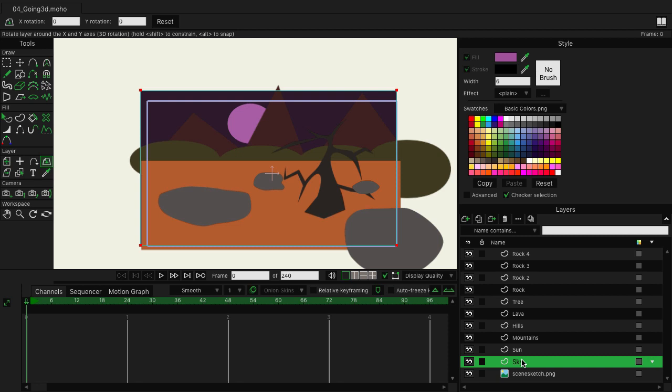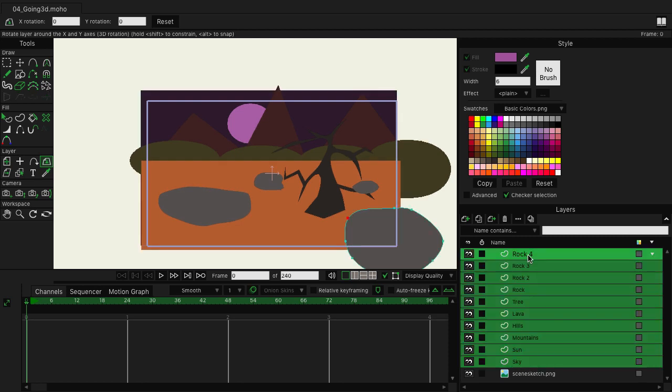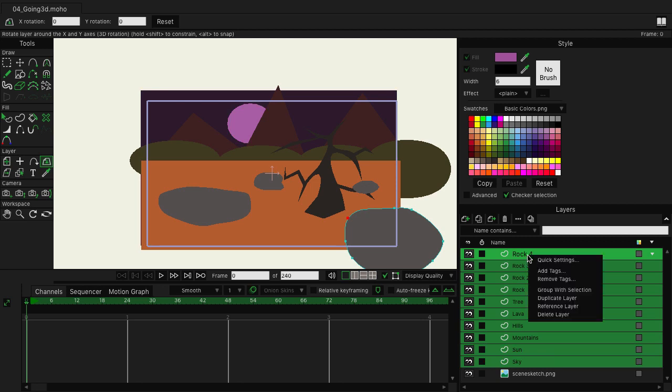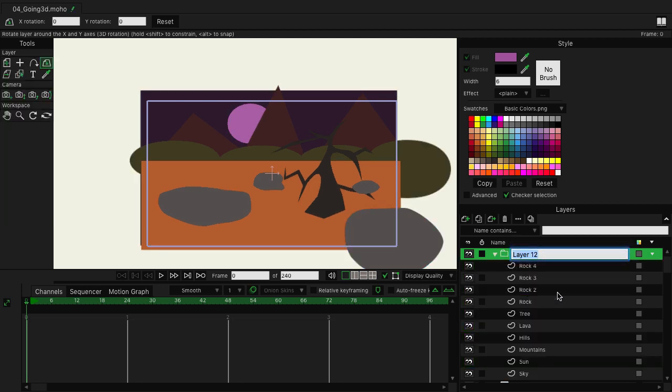So what we'll do right now is click on the sky, hold shift, click on rock 4, and then right-click and choose group with selection. This will put everything into its own folder. I'm going to name it scene and hit enter.